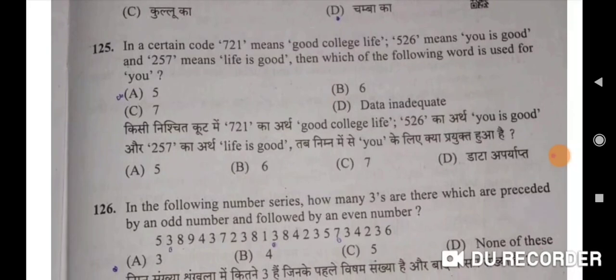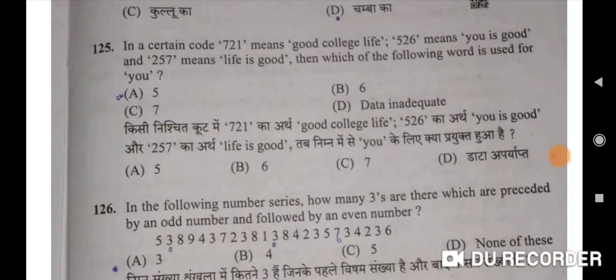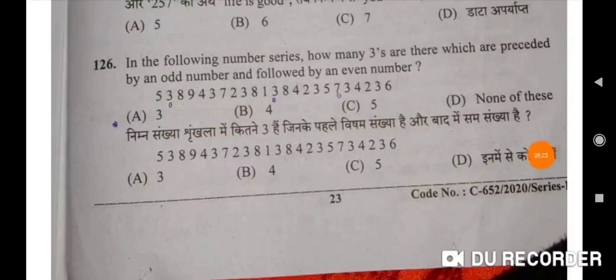In a certain code, 721 means 'good college life', 526 means 'you is good', and 257 means 'life is good'. Which word is used for 'you'? Six — B will be the correct option. In the following number series of 126, how many threes are there which are preceded by an odd number and followed by an even number? The correct option is A — 3.